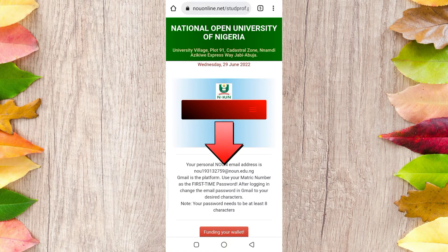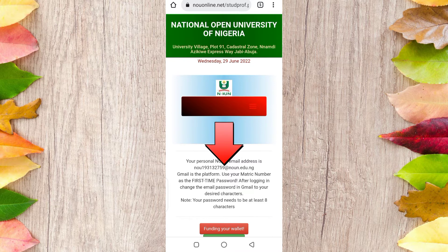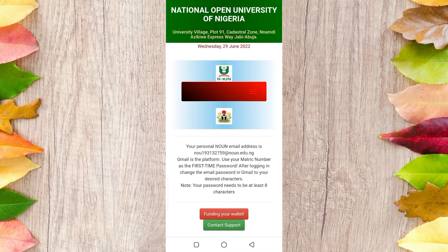Once you log into your portal, this is what you see. Your personal official email address is based on your matric number — you can see it right there. If you want, you can screenshot it or copy it, then take it to email. Let's do that now.